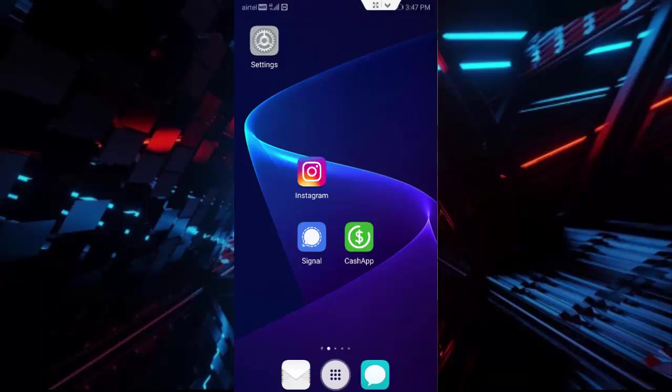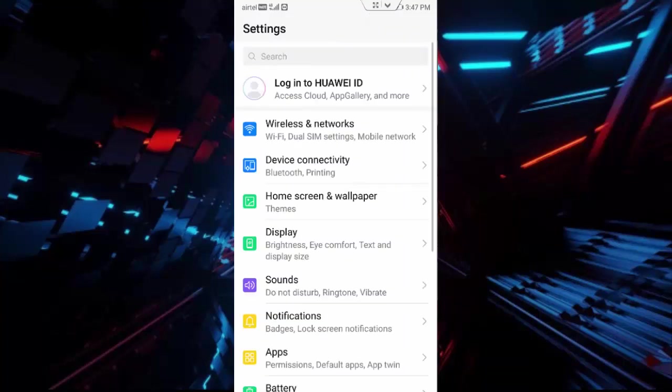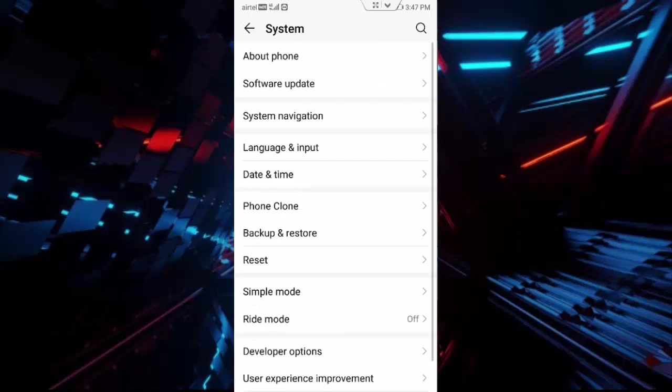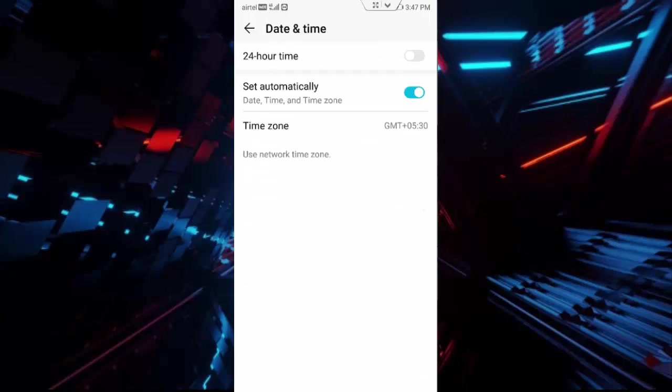For this I will show you a simple and easy method. First, open your phone settings, scroll down, tap on System, tap on Date and Time, and enable the Set Automatically option like this. Then go back.